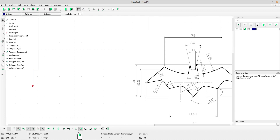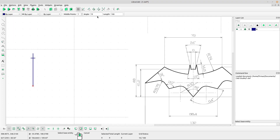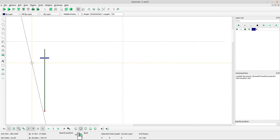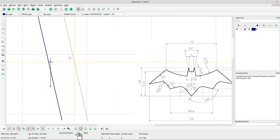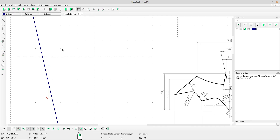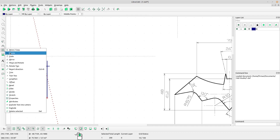Select the relative angle tool and type the angle 24 — that is 48 divided by 2. Type the length 100, left-click at the vertical line, and left-click at the point. Right-click to escape, then right-click again. Select the line and use the mirror tool.